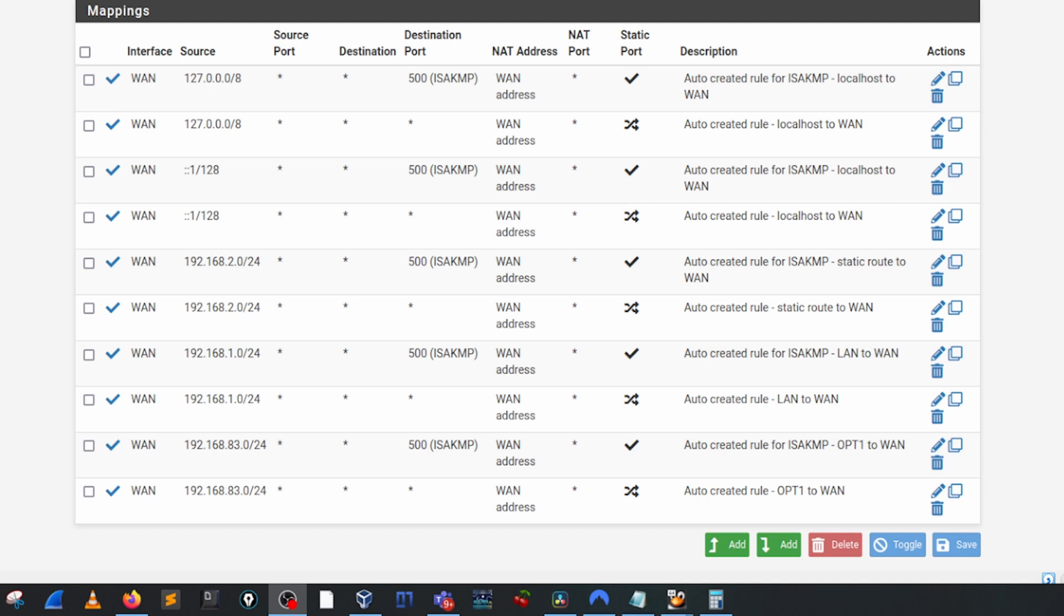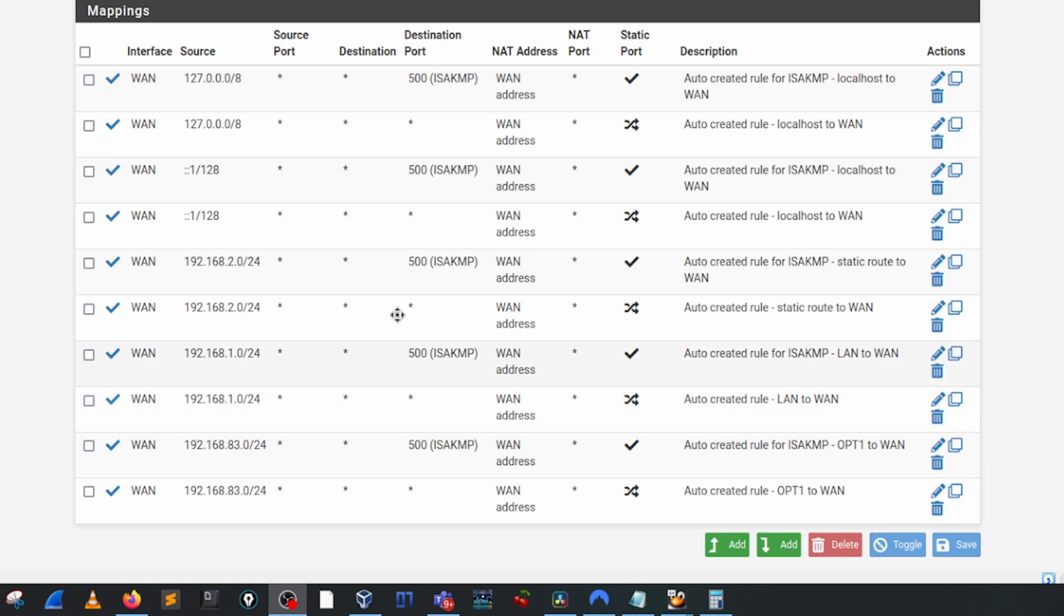You can also see that it's going out on a destination port. We do need to have these for each of the rules. So in my network I had two LANs, one with a 2 and one with a 1, and then those each need to have an ISAKMP rule associated with it. So don't mess around with these top four, they're fine, leave that as itself.